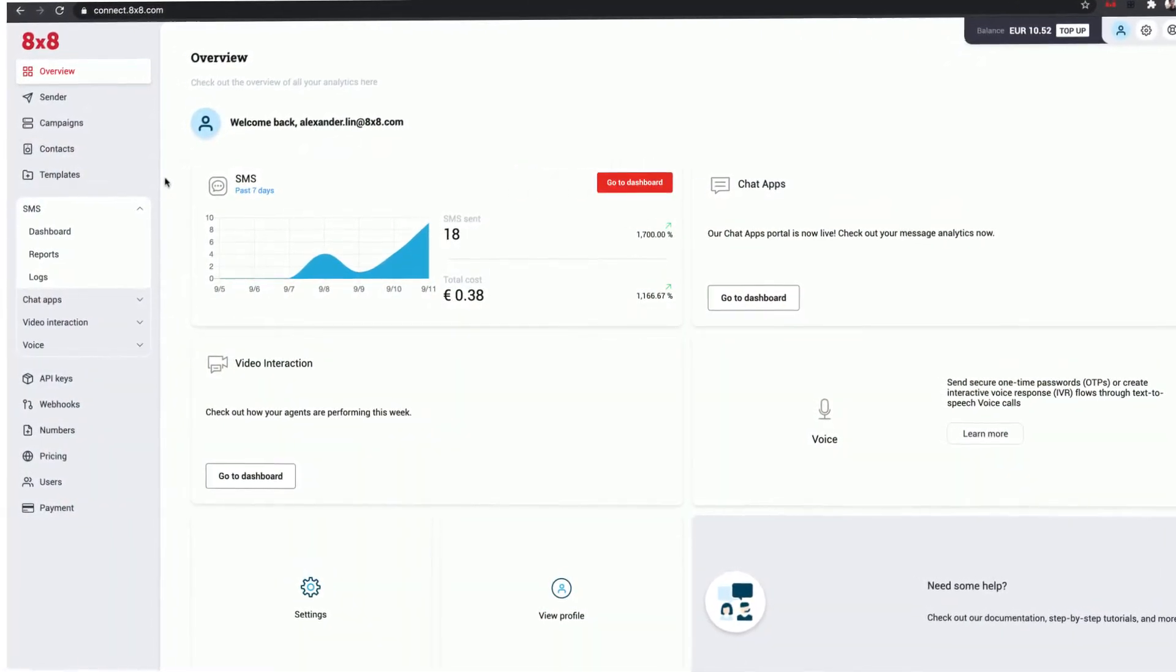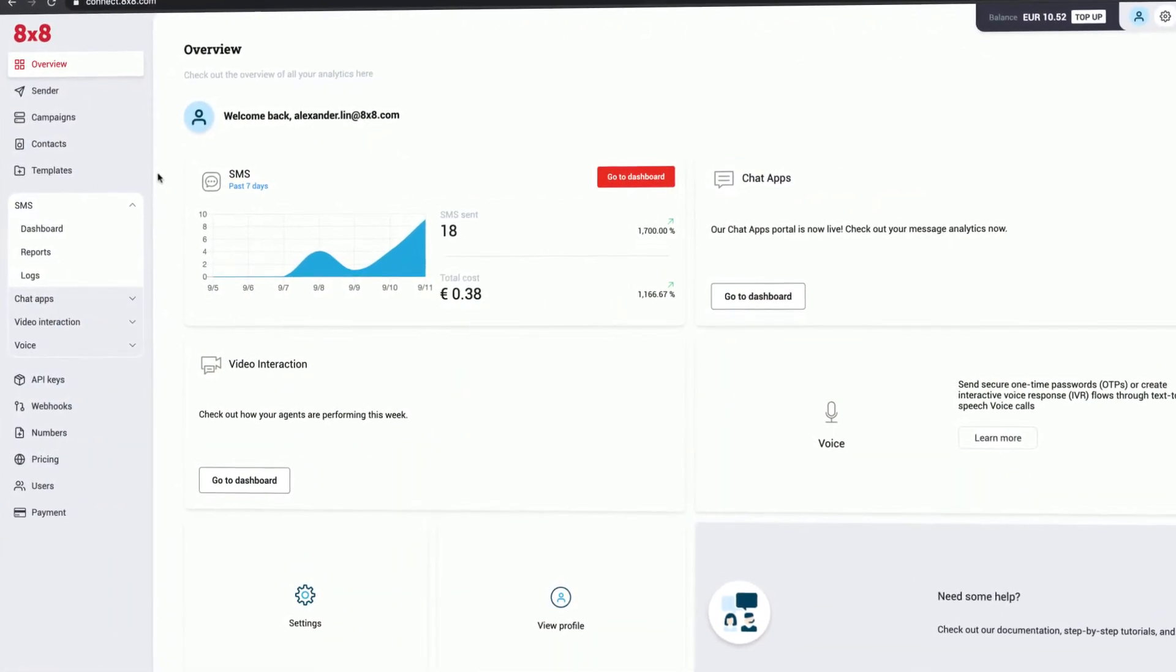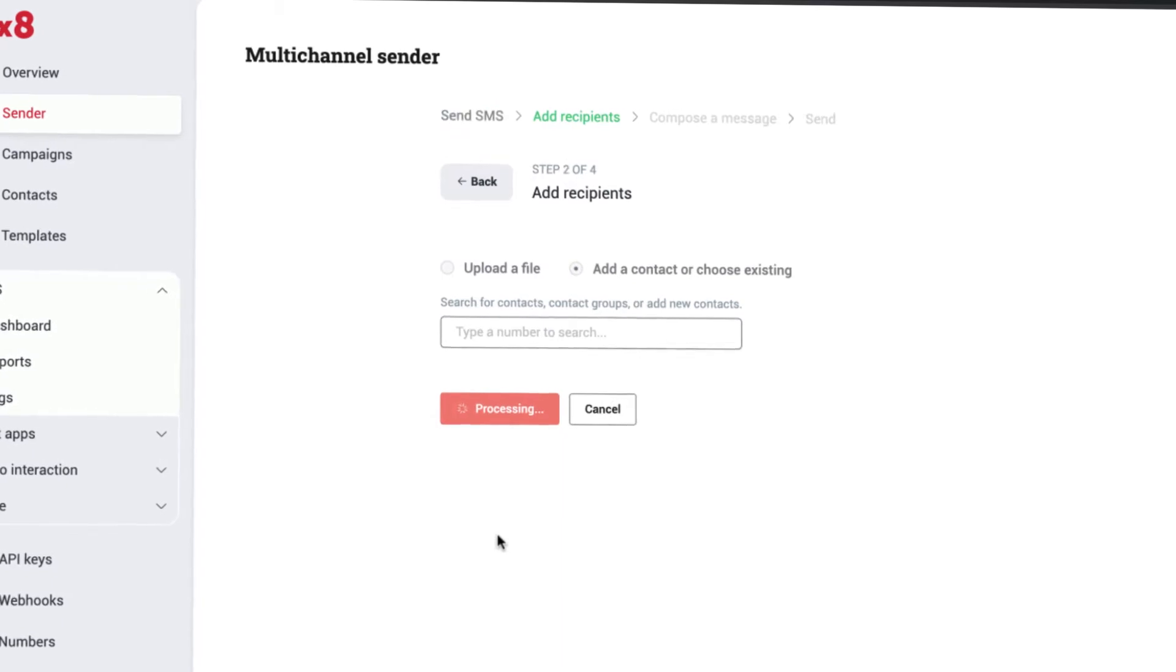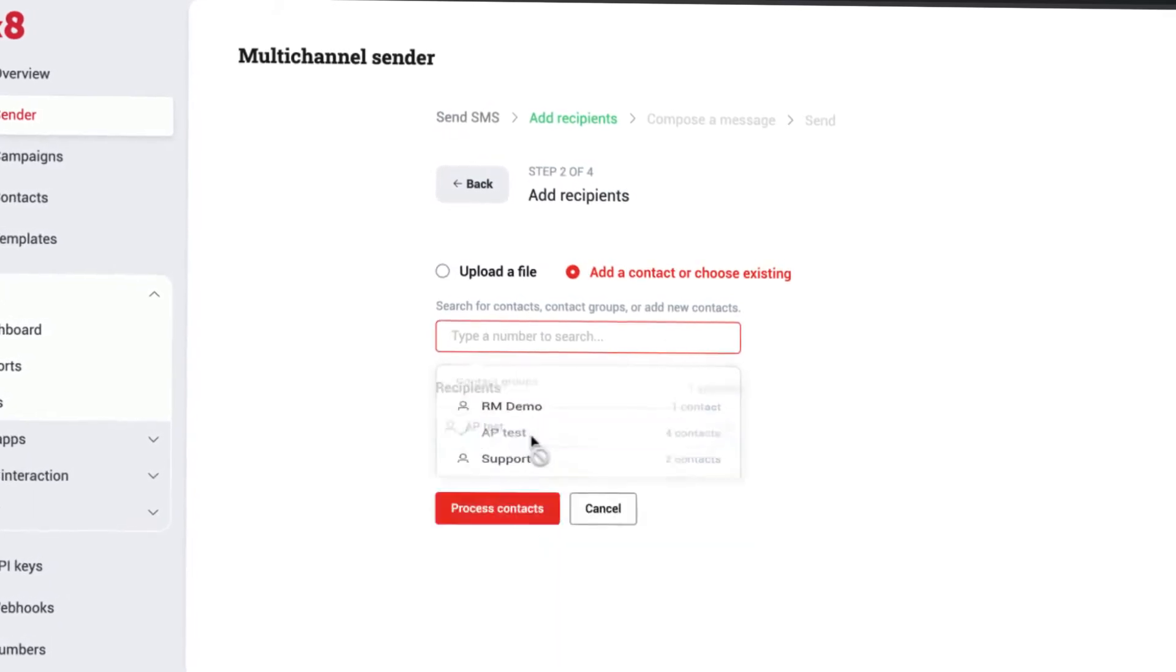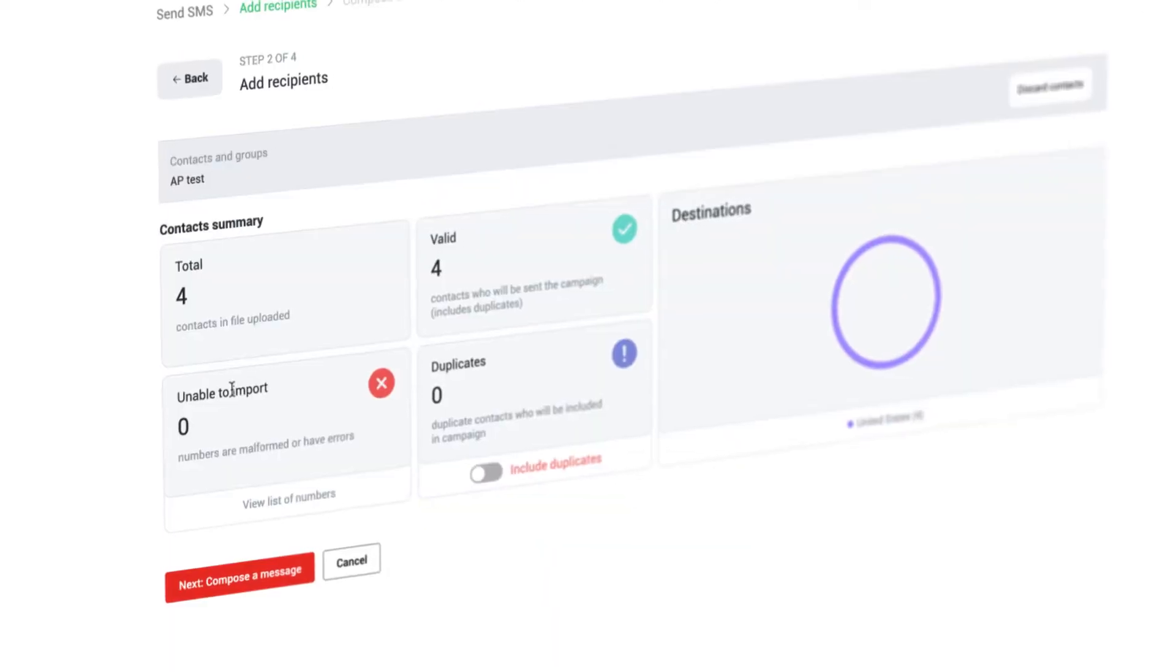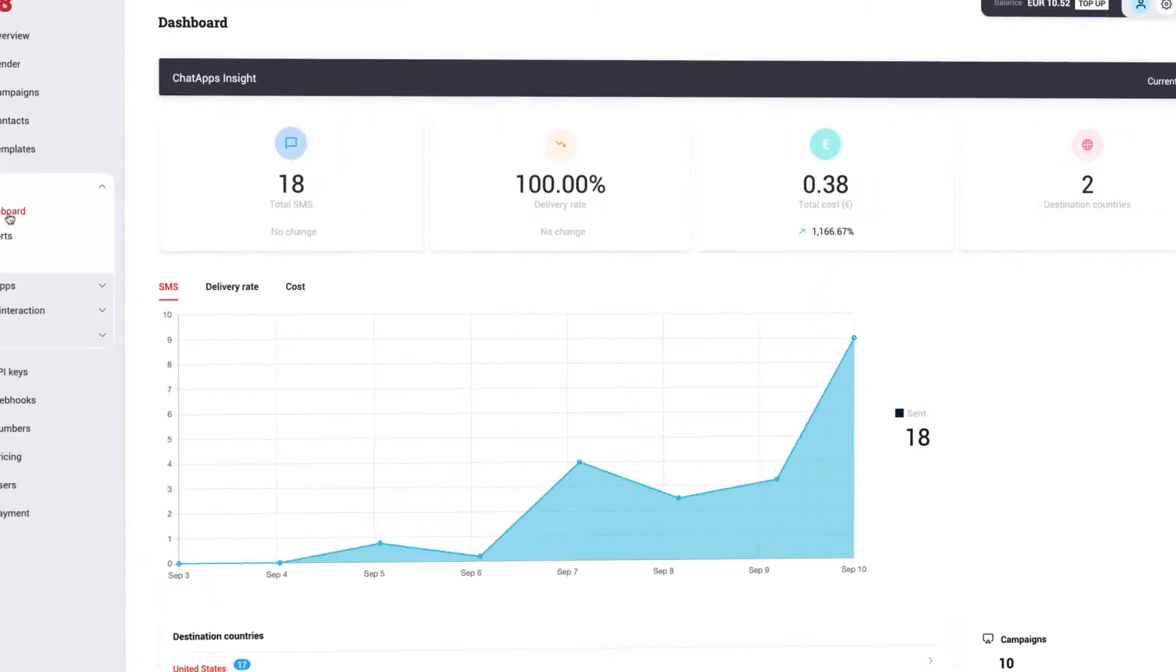Seamlessly integrate SMS capabilities into your existing workflows, send single or bulk SMS blasts globally, and manage your conversations easily in the 8x8Connect portal or through APIs.